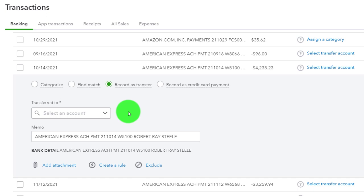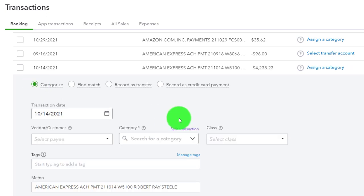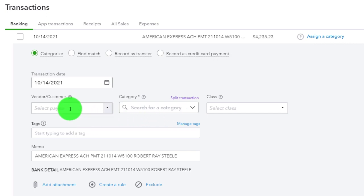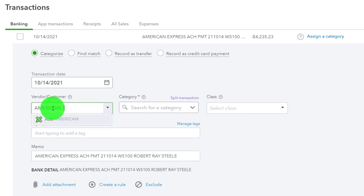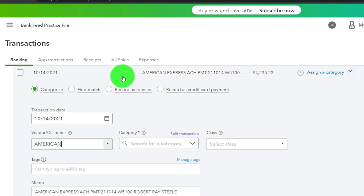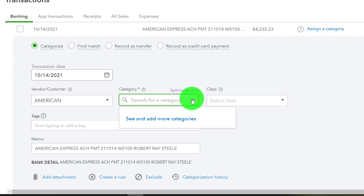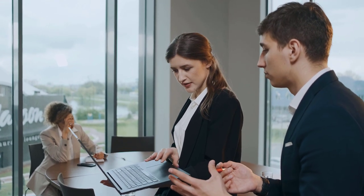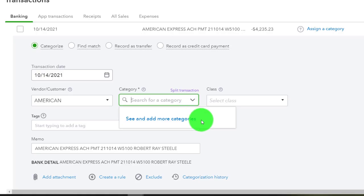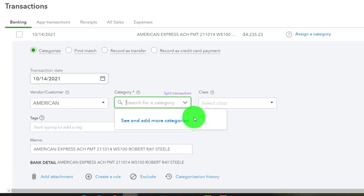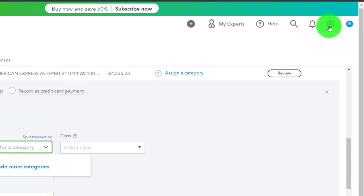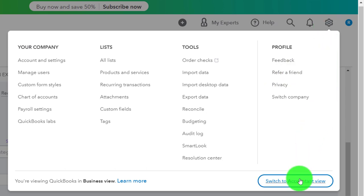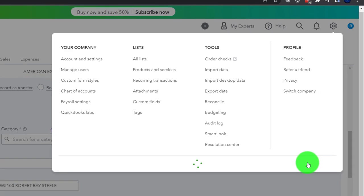Hitting the category item so it opens an expense-type form. We're going to call the payee 'American' — just American this time to keep it different from the other vendor already saved. Now for the category, I'm going to use different categories for different locations. Because I want to add a new account and the business view makes that frustrating, I'm going to switch to the accountant view via the dropdown — 'Switch to accountant view.'